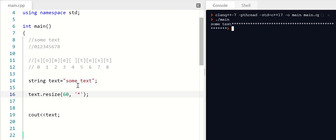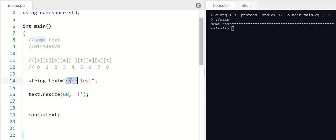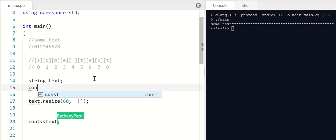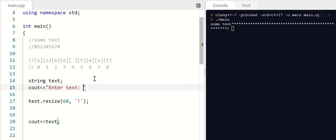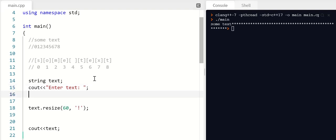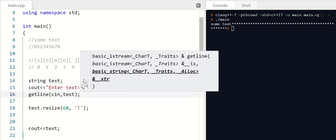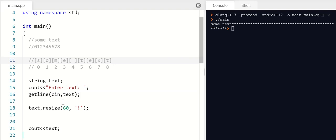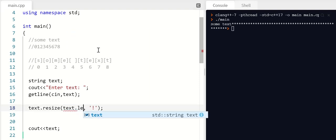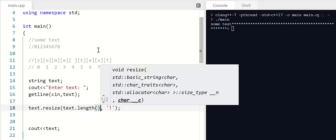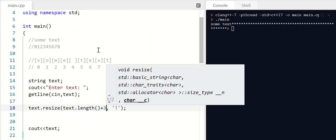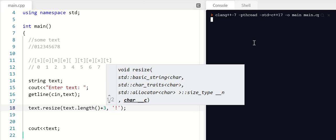What if I'd like to make this bigger by a certain amount, not to a total, but like three times? Maybe I want three exclamation points here, but I don't know what this text is. Maybe I let the user give it to me. Right. So let's ask them. Enter text. Let's grab it from them. Get line to text. What if I want to make it bigger so that it's got three of these on the end? How can I do that? Well, I can ask text for how long it is right now. And I can say, make yourself three bigger. Let's see if that works.